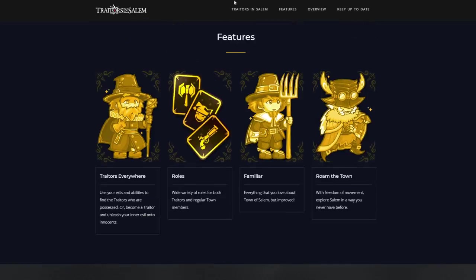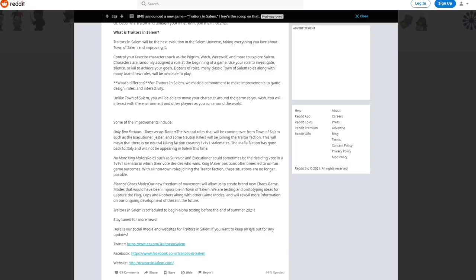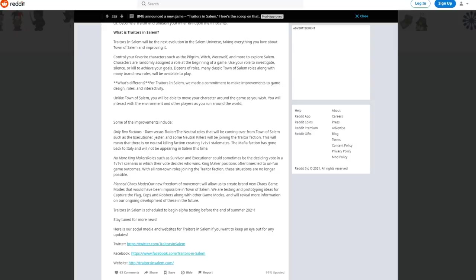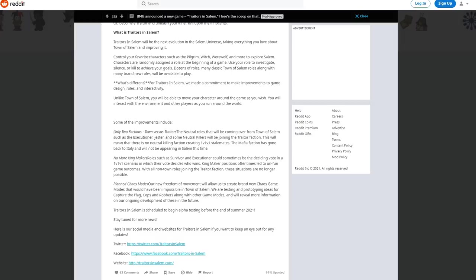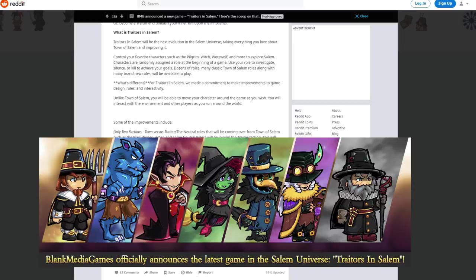However, there are more details. What is Traders in Salem? Apparently it will be the next evolution in the Salem universe. Apparently they've taken everything that we love about Town of Salem and they're improving it. Control your favorite characters such as the pilgrim, witch, werewolf and more to explore Salem. Characters are randomly assigned a role at the beginning of the game. So what this means is the original seven that we see in this teaser, there's definitely more than just this.